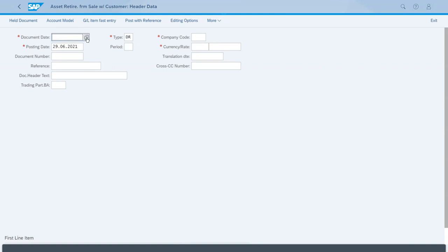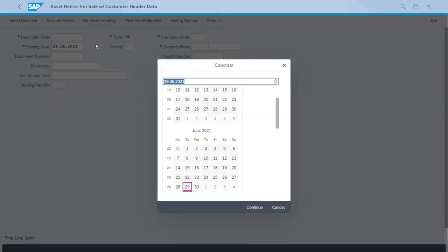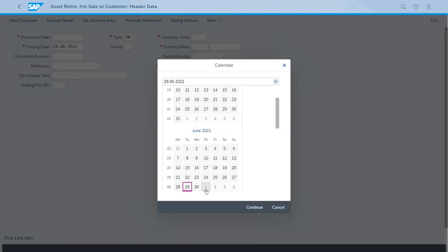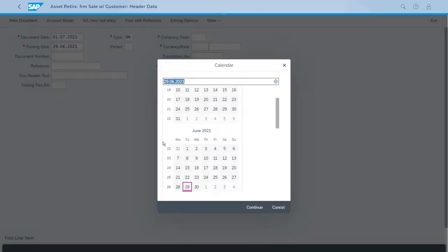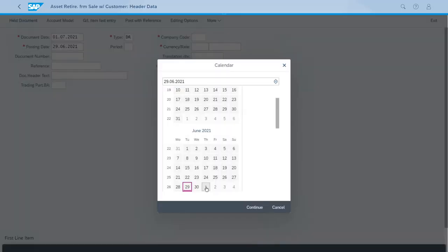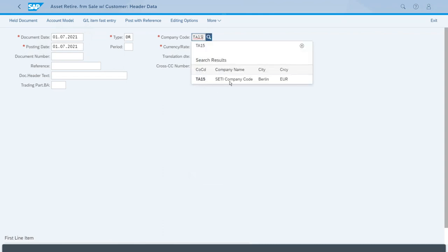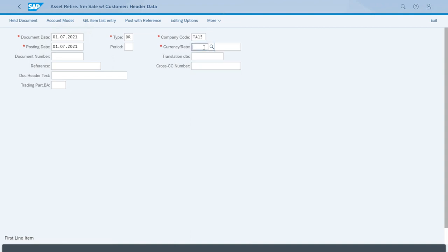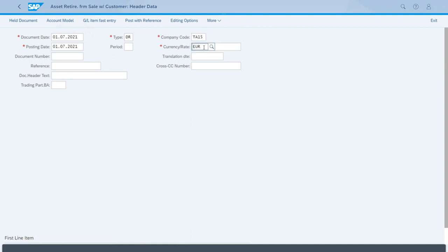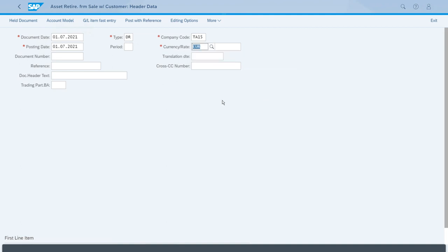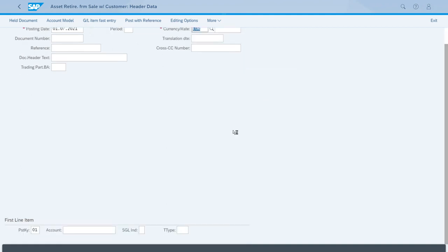The sale date for this will be the first day of next month, so we can select that, also for the posting date. The document type is already correct, so we just need to enter the ID of our company code and the currency.